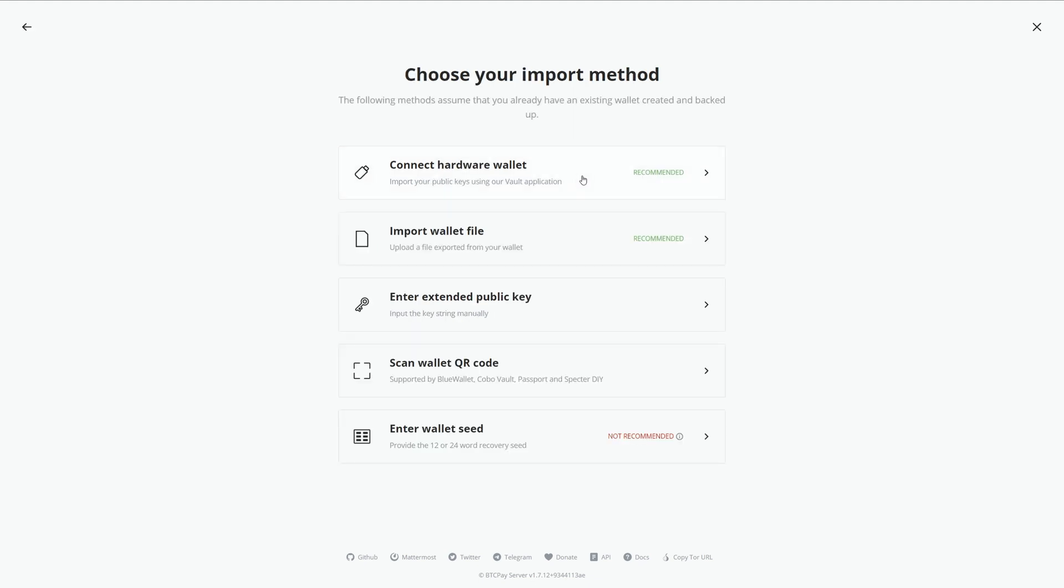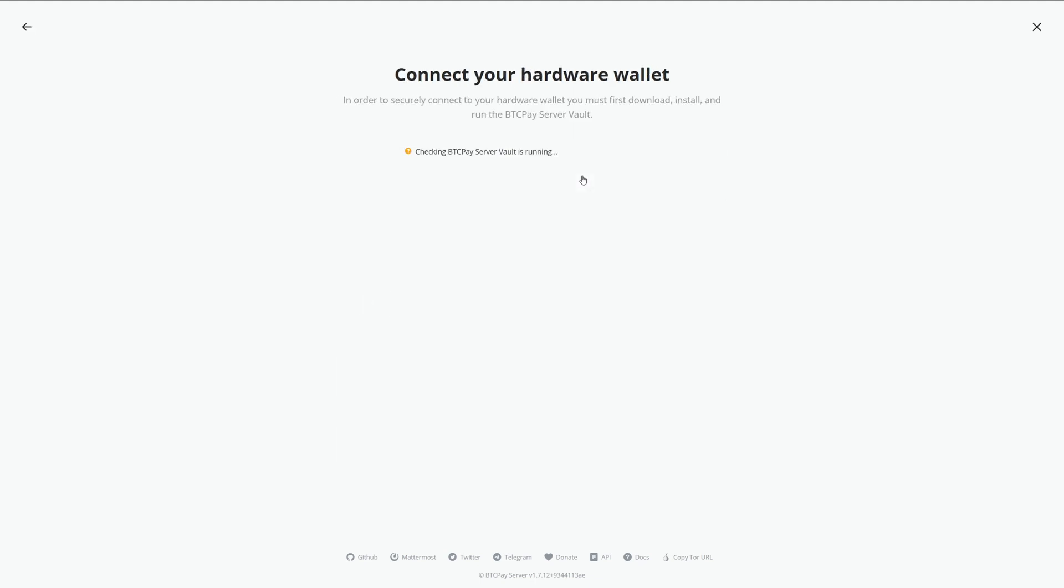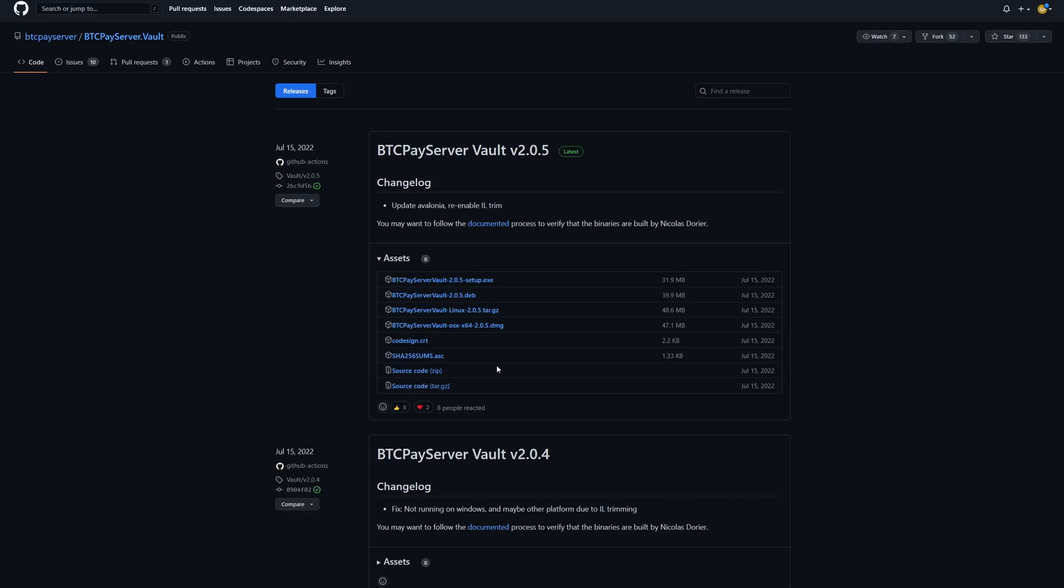If you click connect hardware wallet, this is going to check if Vault is running. If you do not have Vault, follow the GitHub link and download it.